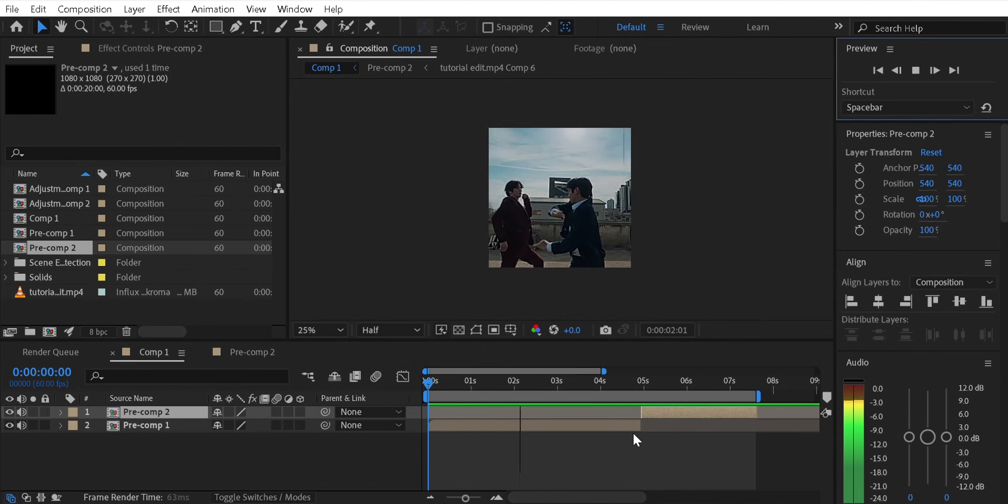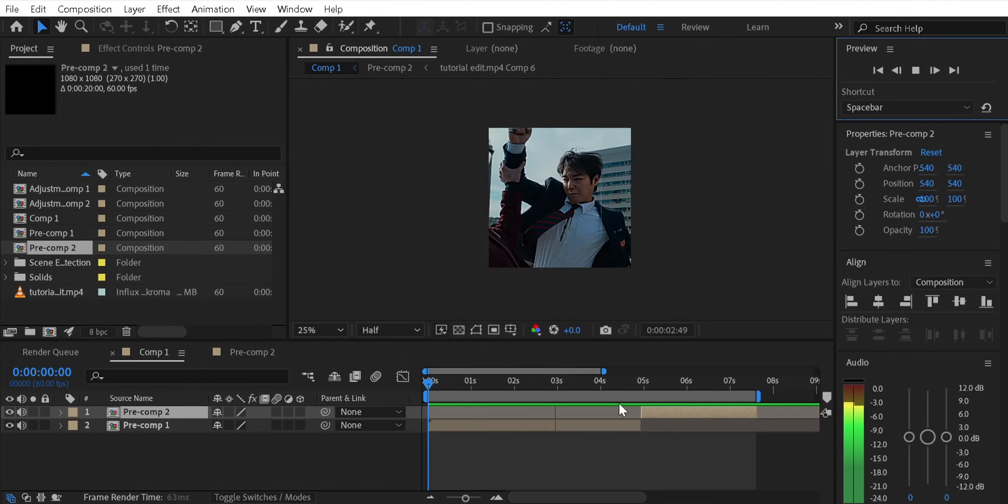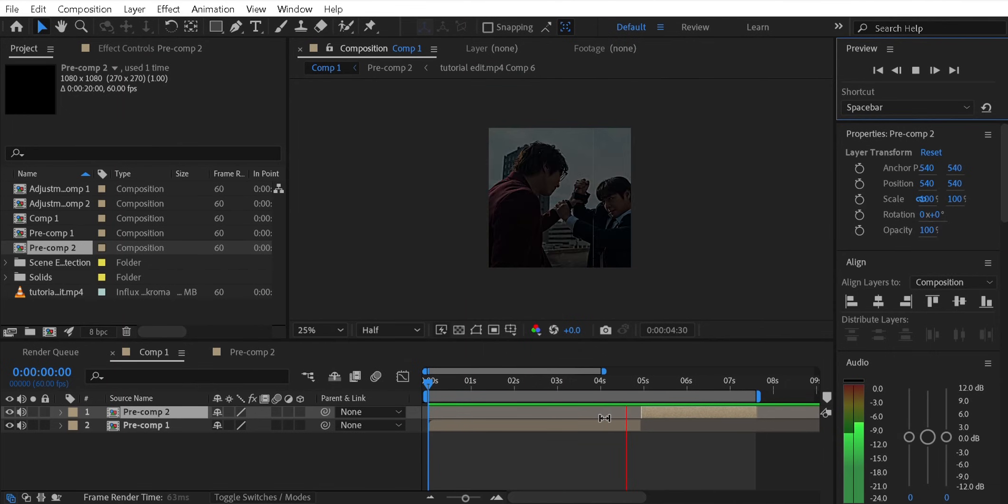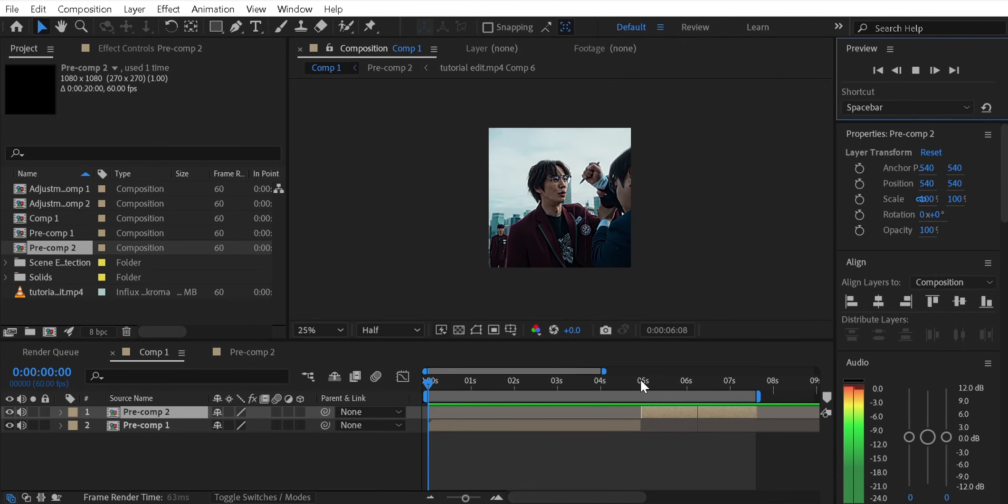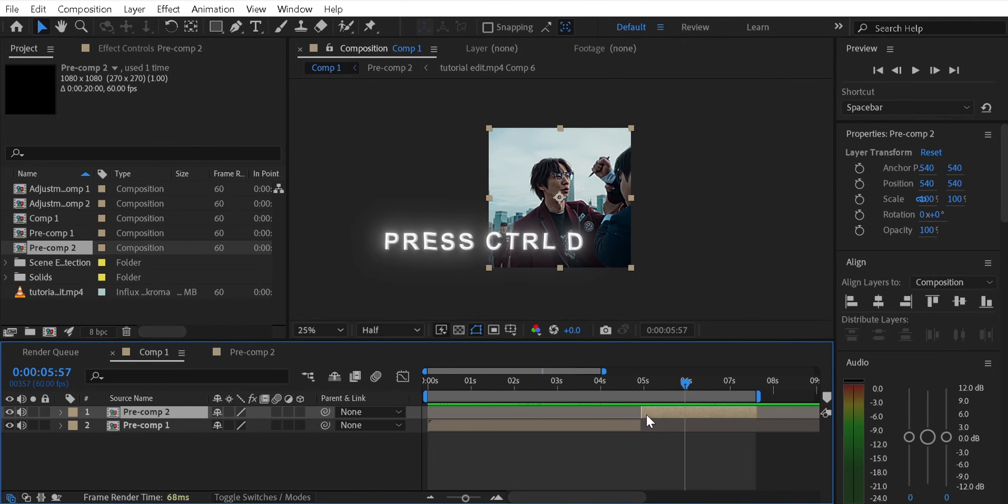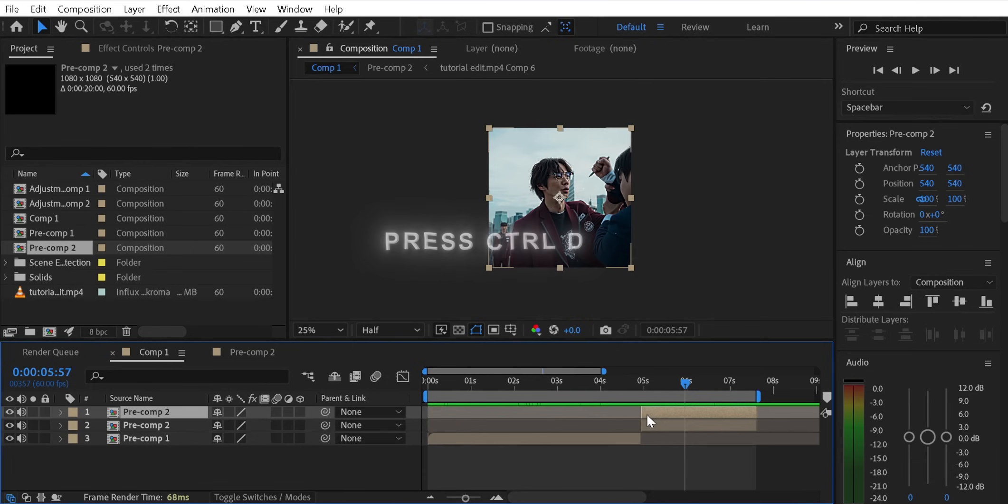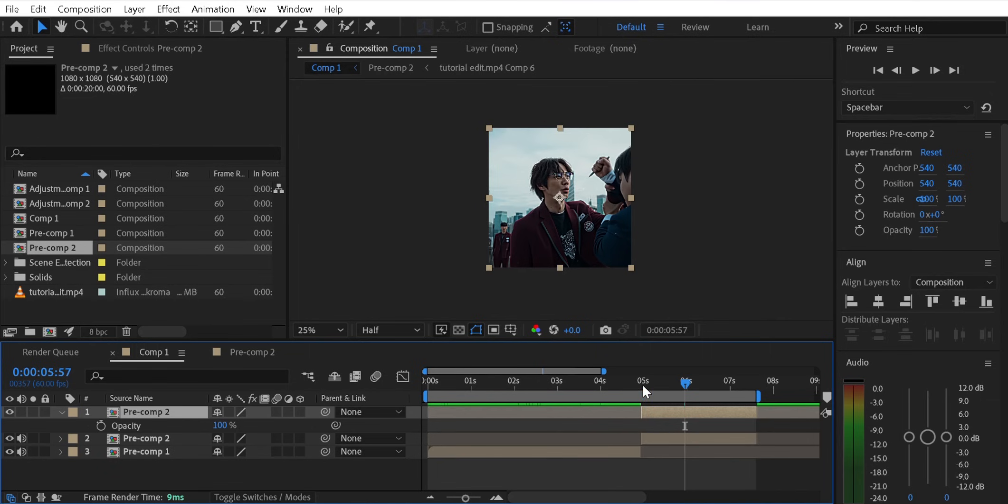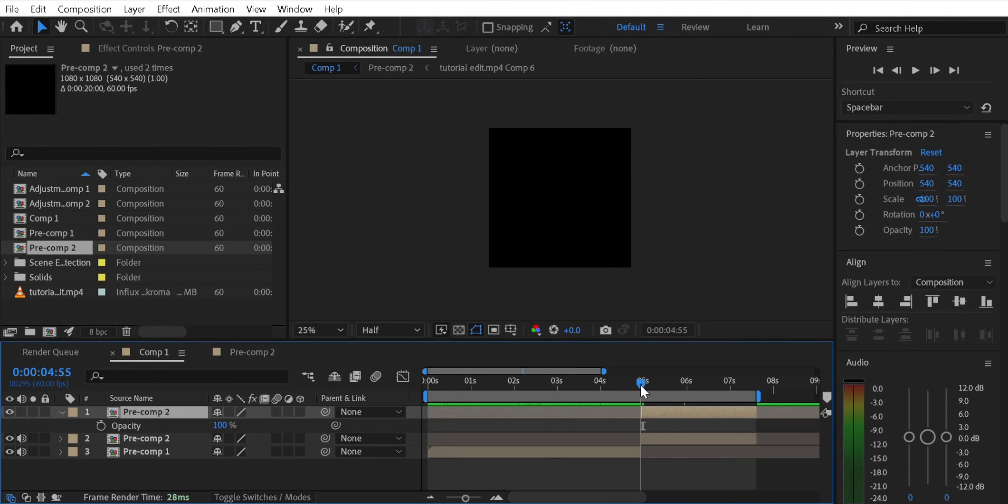So first of all, arrange your clips and select the layer where you want to add the ghost effect. Then press Ctrl D to duplicate it and then press D and go to the start.